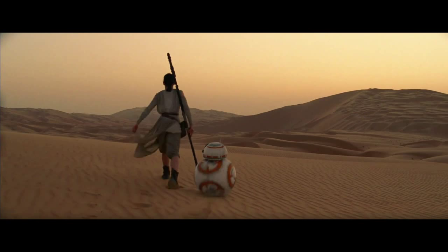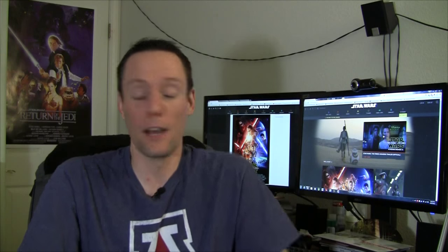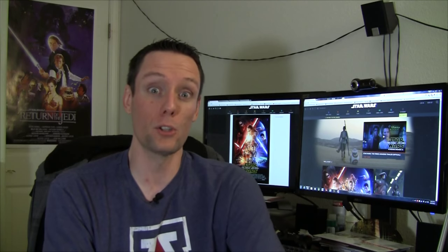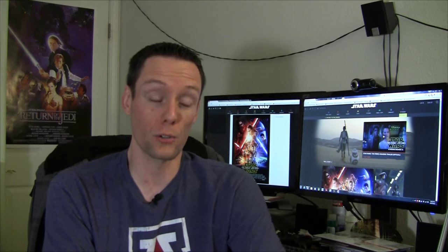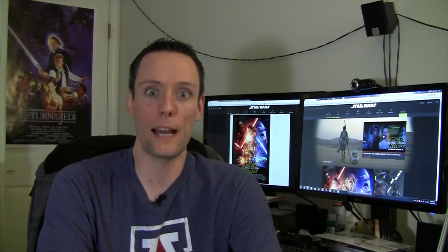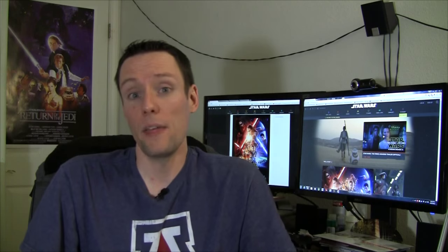We also got a shot of BB-8, the ball droid that everyone has come to love. It's clearly everyone's favorite character right now. That thing is awesome, isn't it? And apparently the ball droid belongs to her, so we got that cleared up.